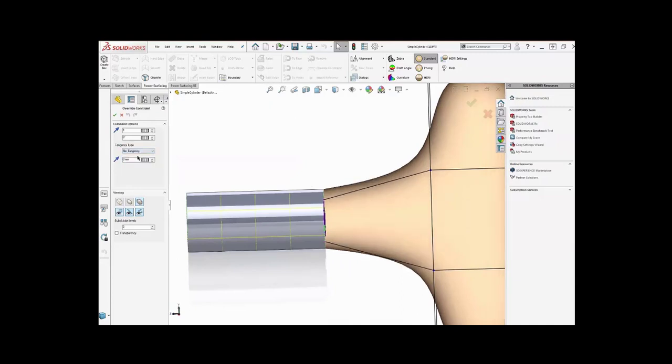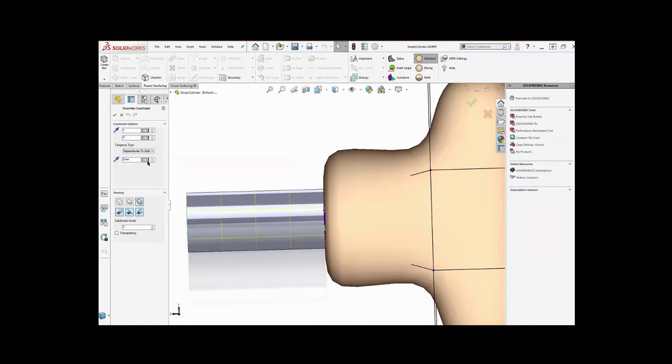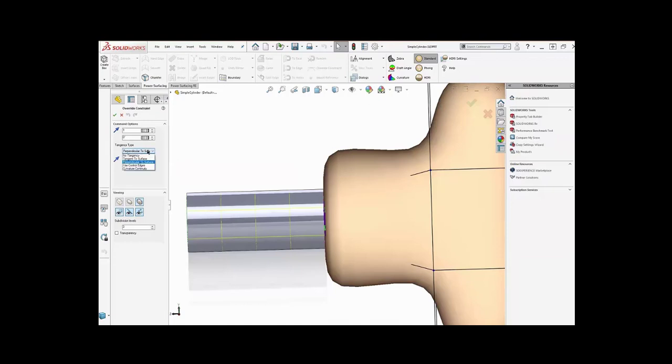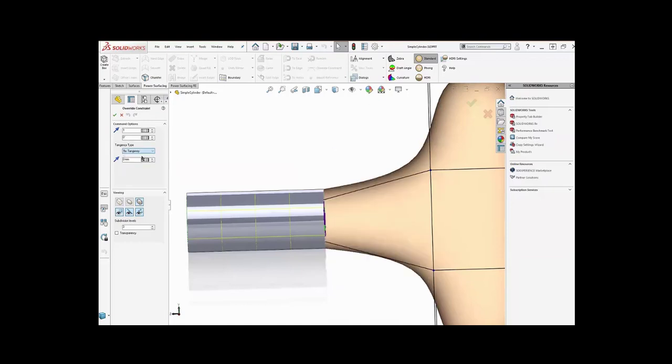I could say no tangency, which means it's free to move. You can see there's an angle there. I can say perpendicular to surface, which is going to look kind of weird here, but you'll get the idea. Now, if I had grabbed the planar face off the end, made it perpendicular, and gotten something similar to this.